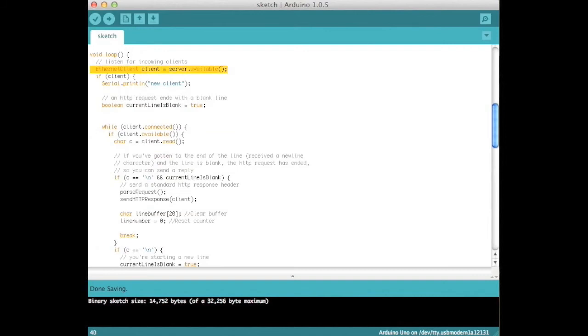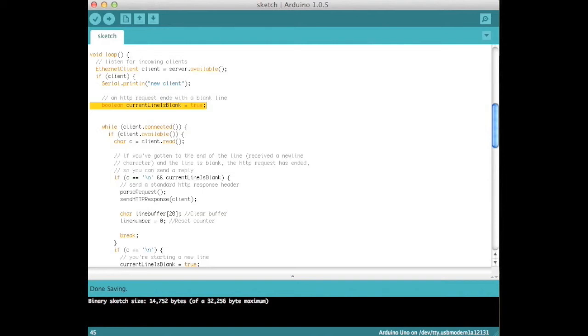In the main loop, if there is an ethernet client, then we will parse the request. Initialize current line as blank. HTTP requests end with a blank line, so when this is equal to true and the current character is a new line, you know the HTTP request has ended.